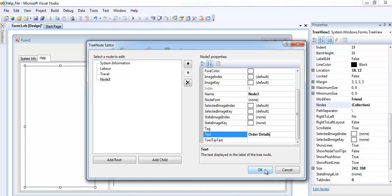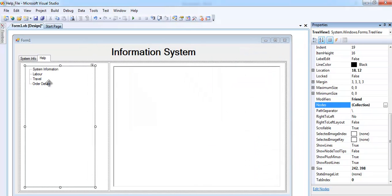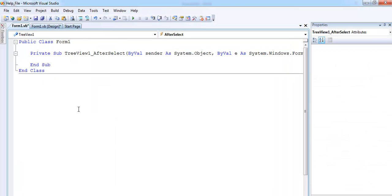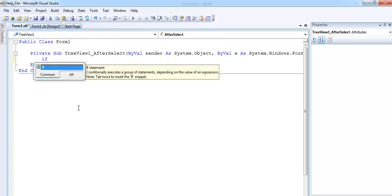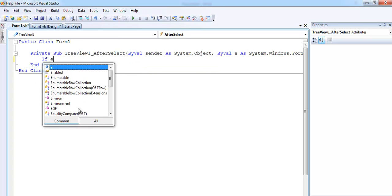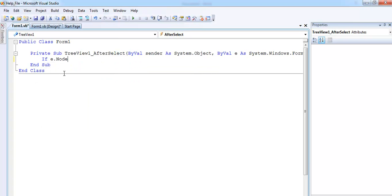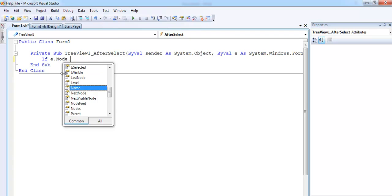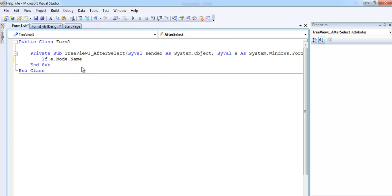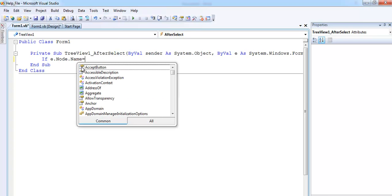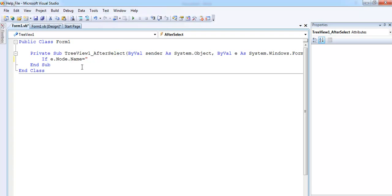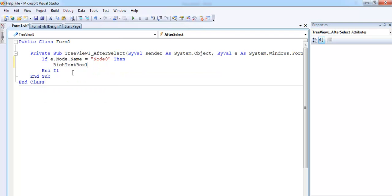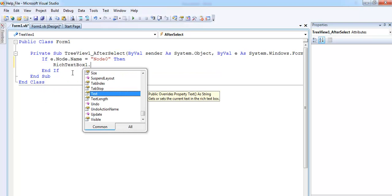That should be enough for this information system. Now you have all of it there. This will be node zero, node one, two and three. If I double click on my system right now, I just need to use an if statement: if e.node.name equals node zero, then rich text.text equals...